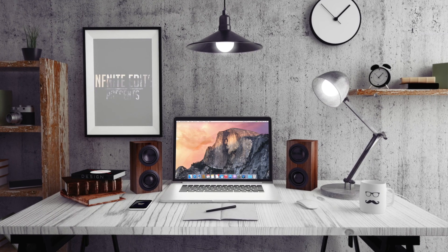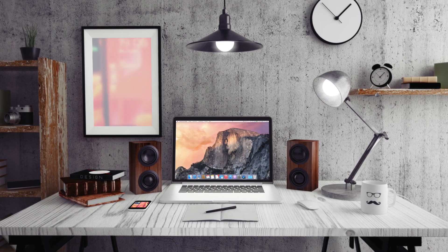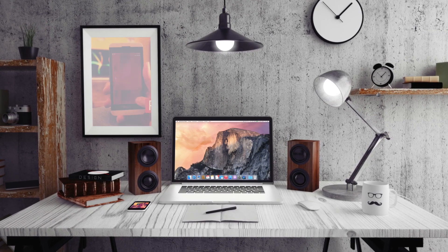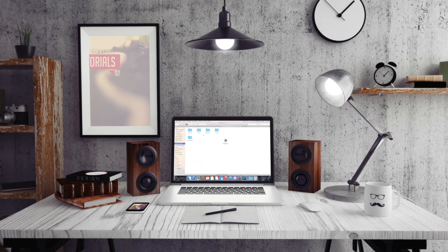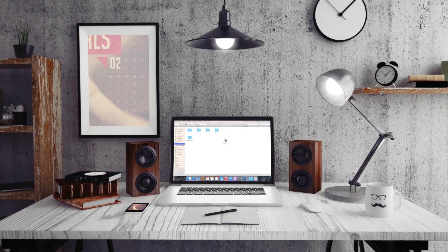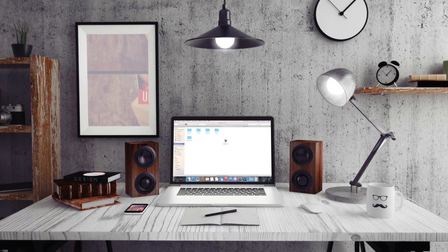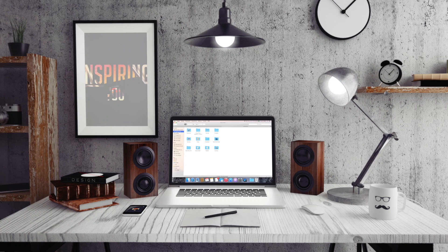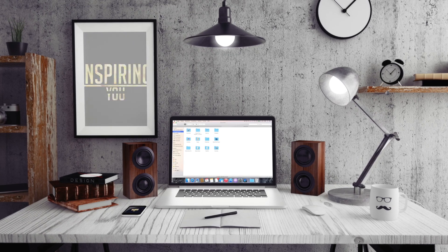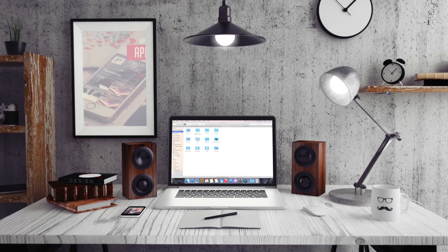Hey ho Leute, heute machen wir folgendes und zwar habt ihr da sicher schon, wie ich davon geträumt, seit prinzipiell iCloud draußen ist.